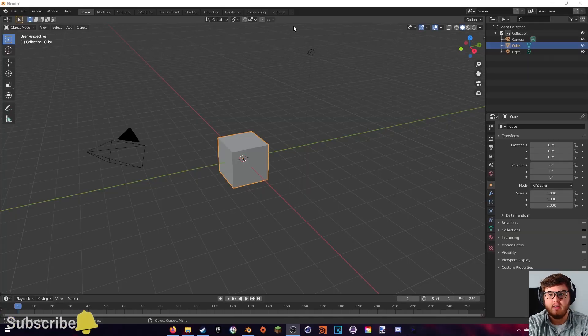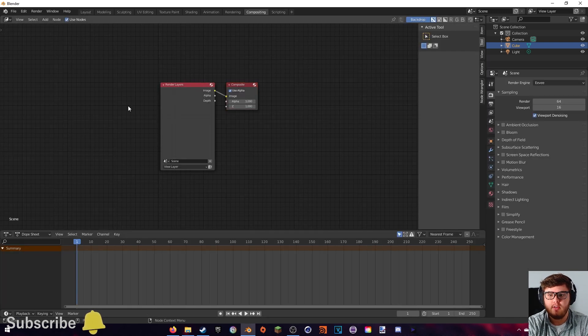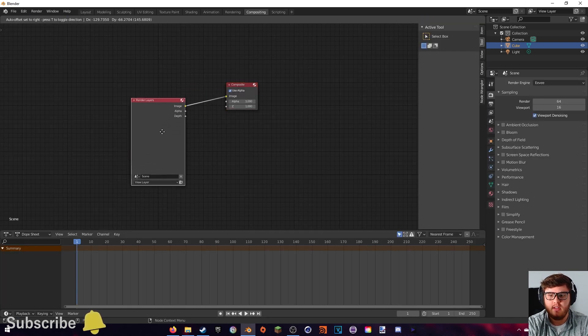Hey guys, today we're going to be doing some basic compositing inside of Blender — all the basic beginner compositing you'll need to know to do some VFX work. Before we get started, if you want to work along with us, the download link for the footage along with my blend file is in the description below. Let's go ahead and go up to our compositing tab and hit 'Use Nodes'.